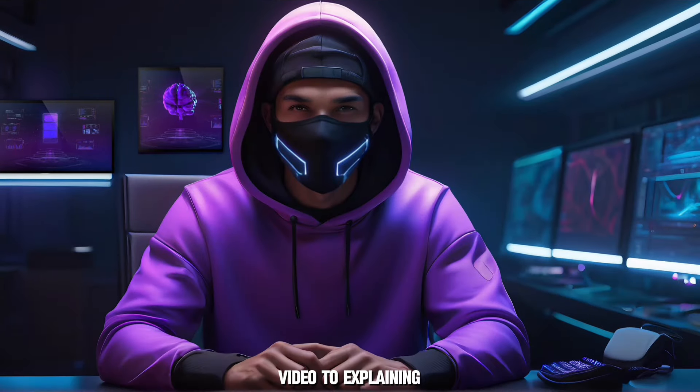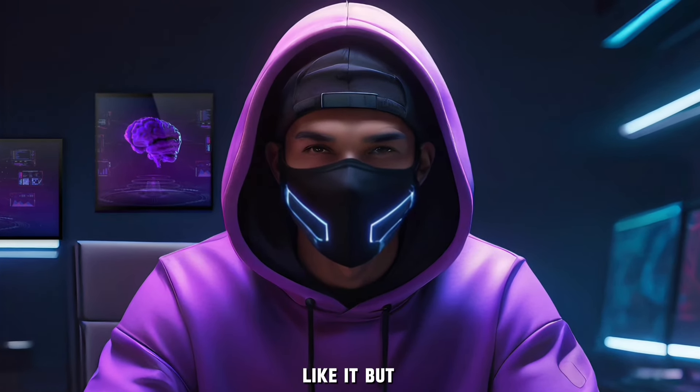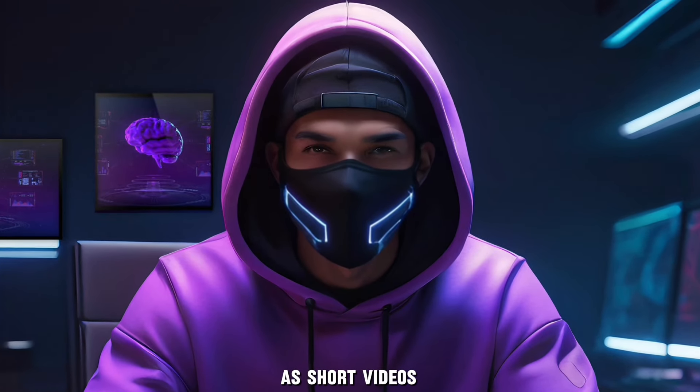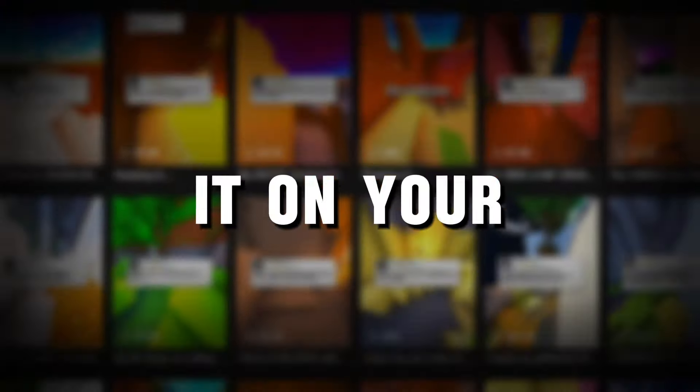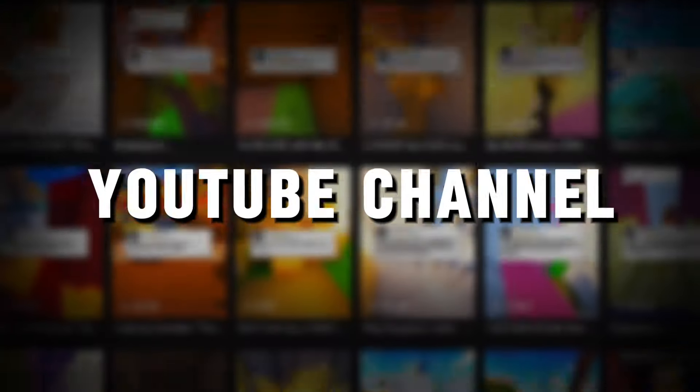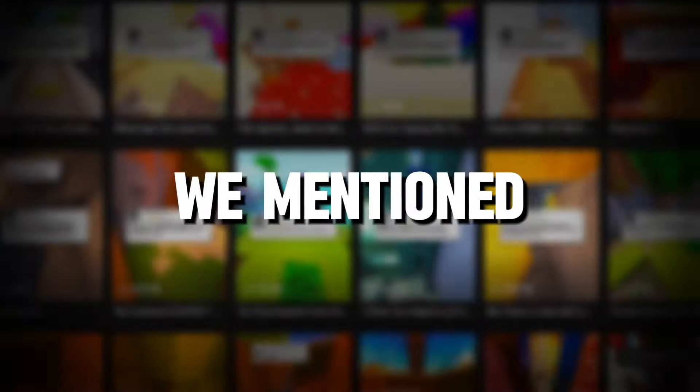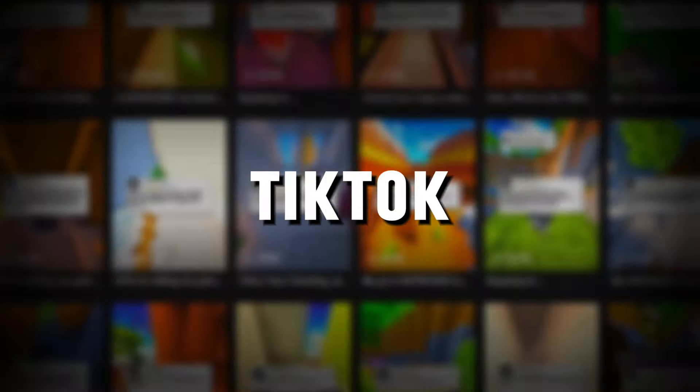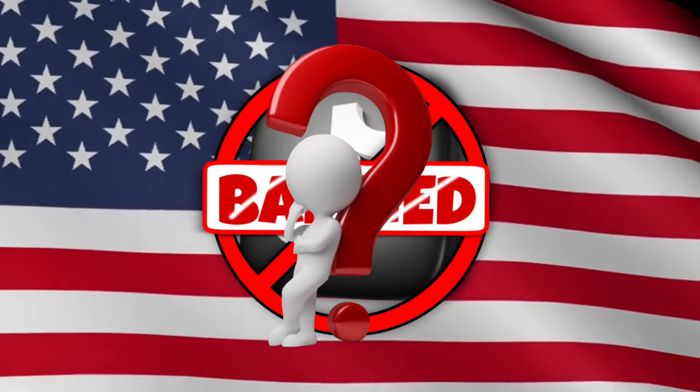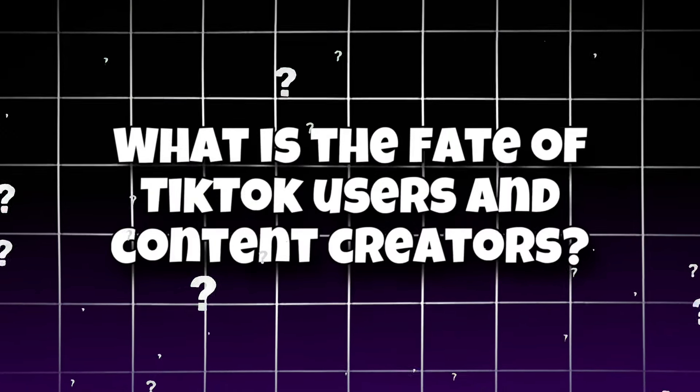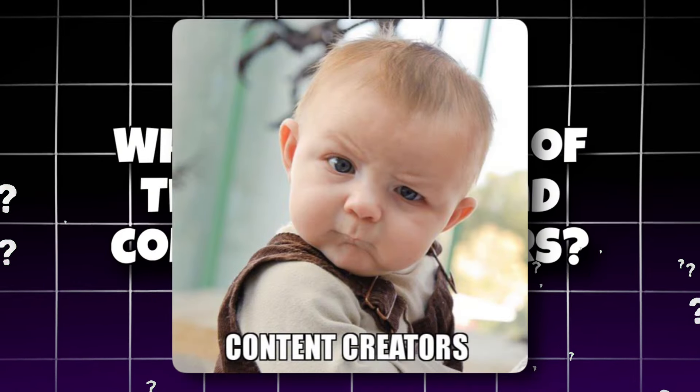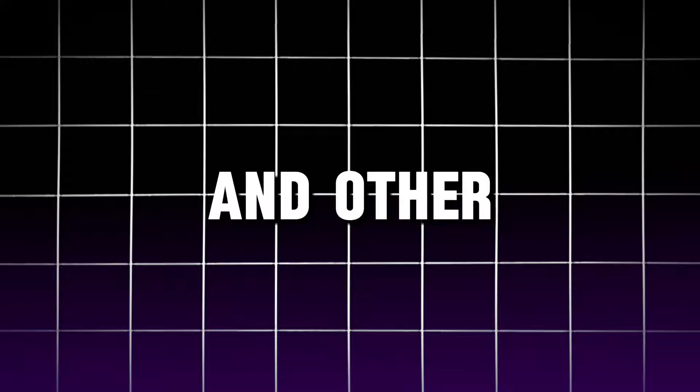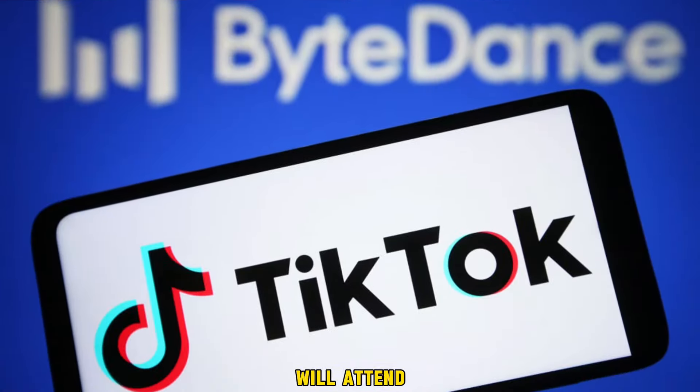But I will devote this video to explaining how to make short videos to publish on your YouTube channel or on your TikTok. Since we mentioned TikTok, will it be banned from America? What is the fate of TikTok users and content creators? So far, there is no strict decision that TikTok will be banned in America.